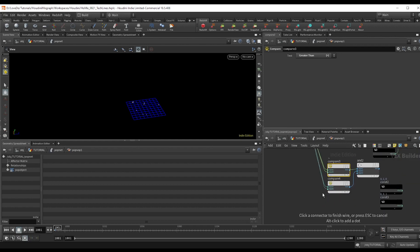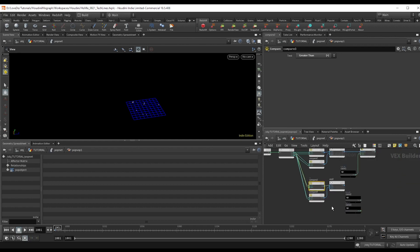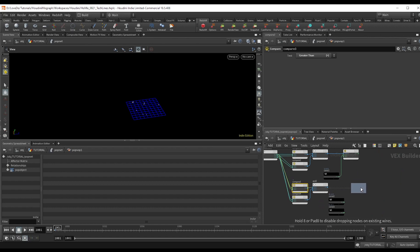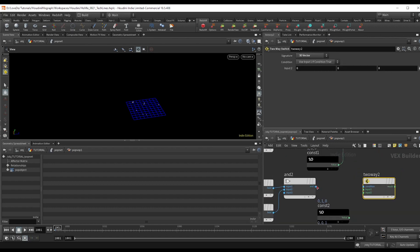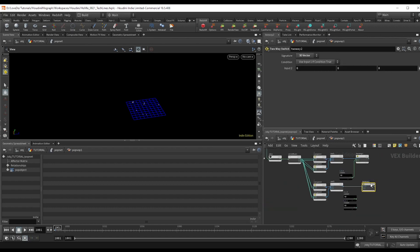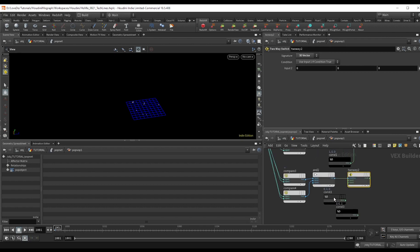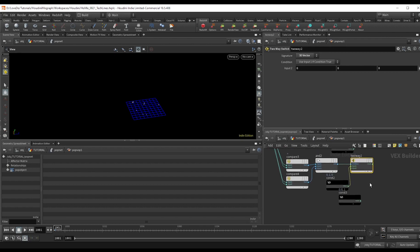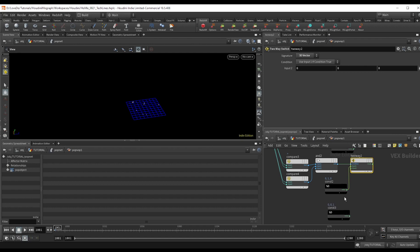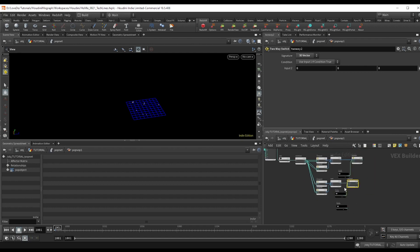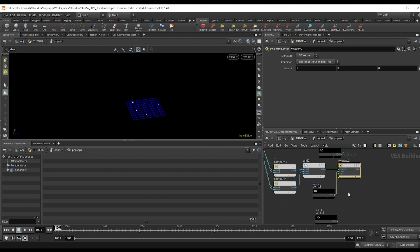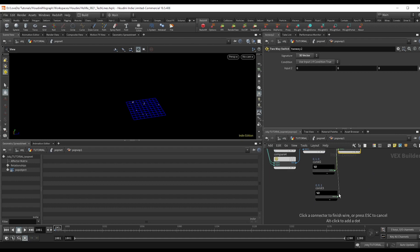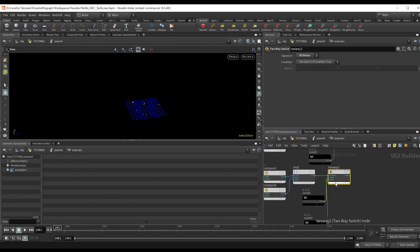Do another two-way switch and use this as the condition and set the 010 as input one to say that if y is greater than both use this and finally just attach the 001 into input two here.